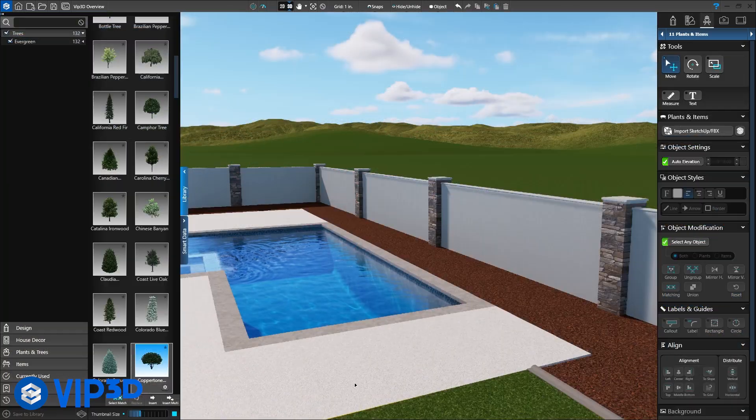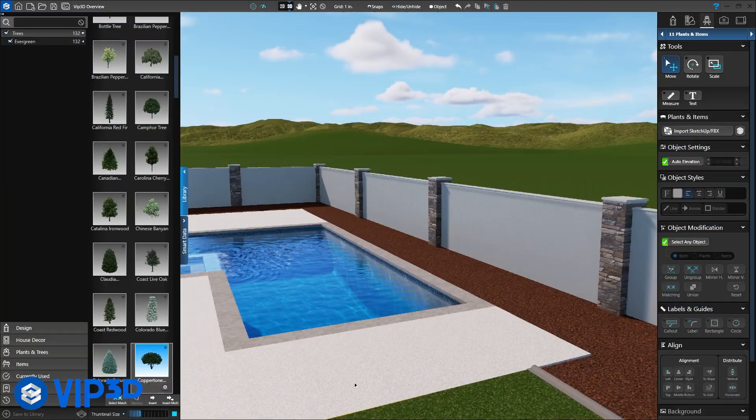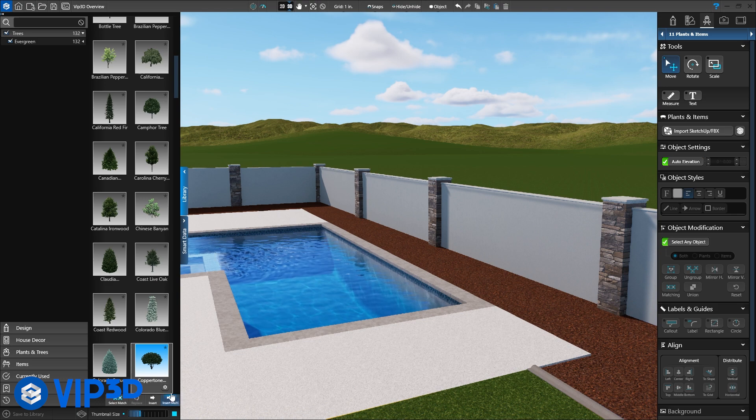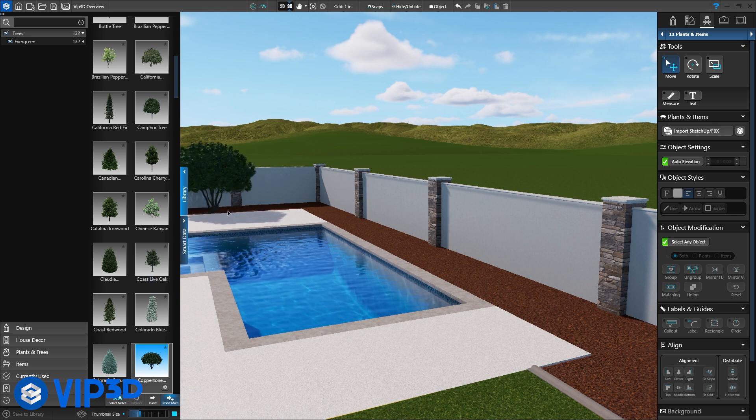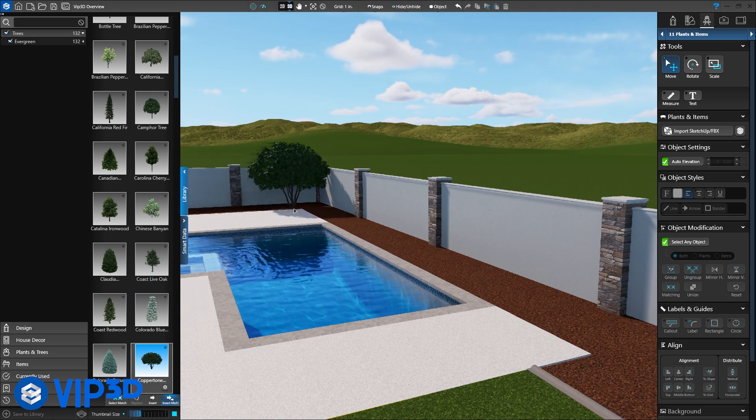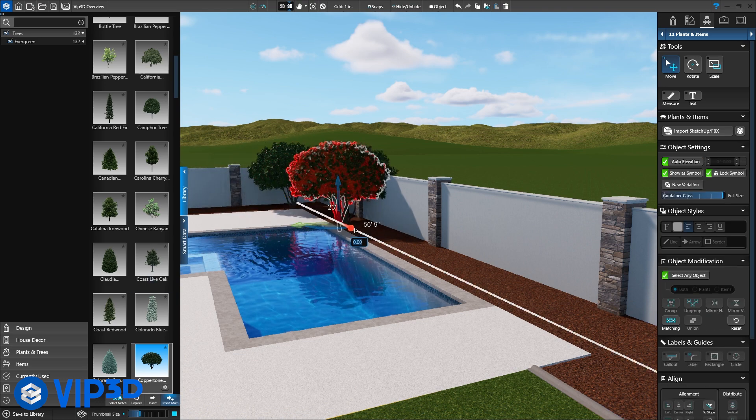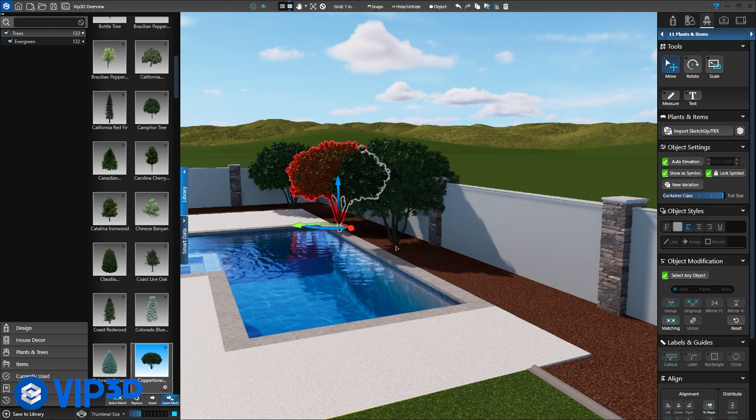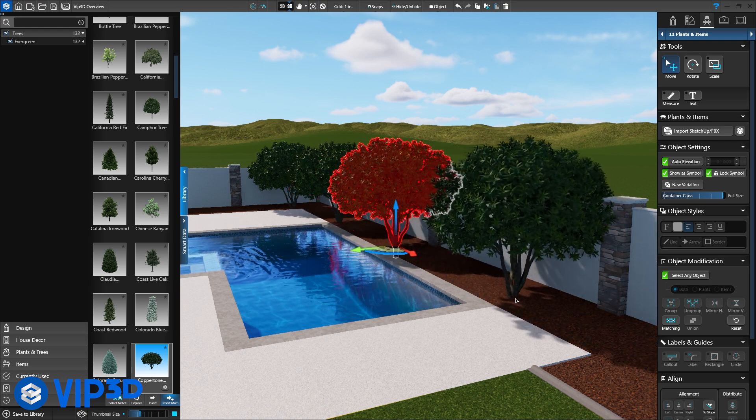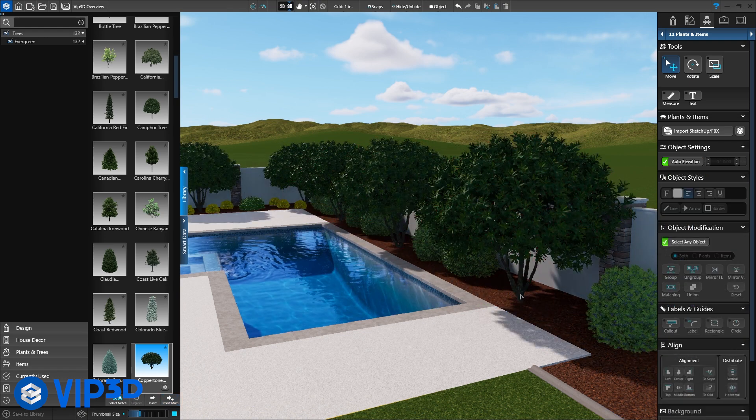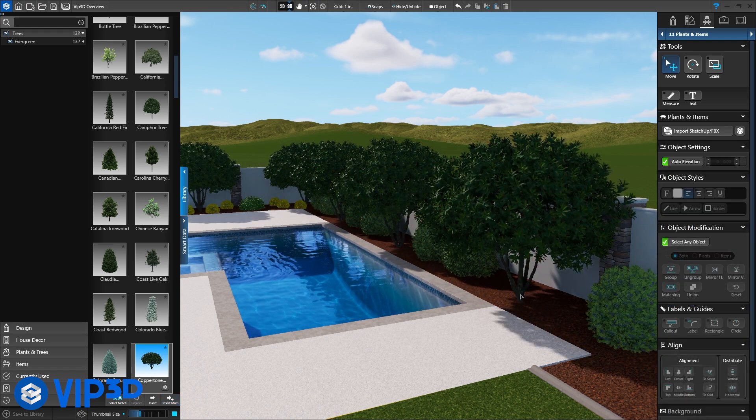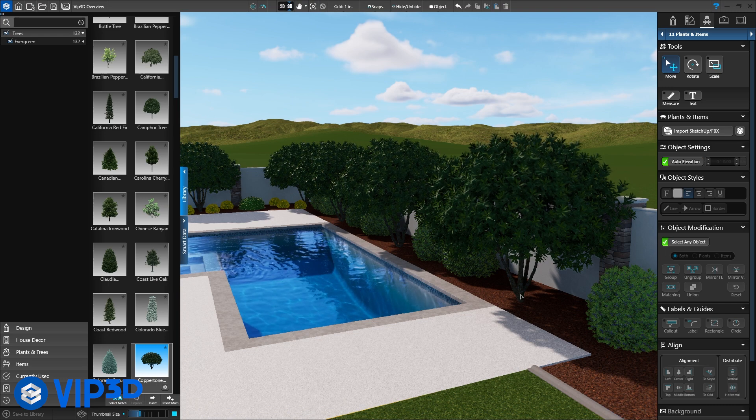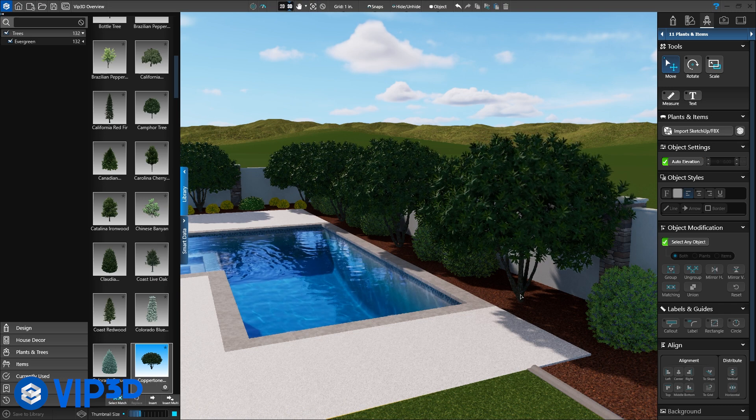Once the materials are set, add landscaping to the project. Each plant you place will look different than the last. They're lush and organic, just like real plants. Each plant can also have a unique symbol assigned for the construction sheet and plant legend.